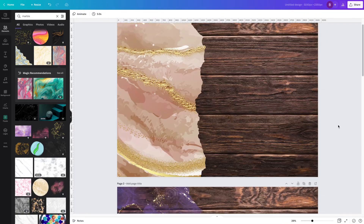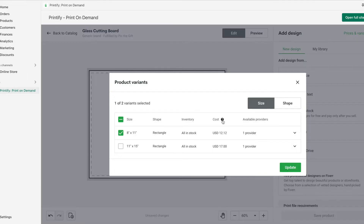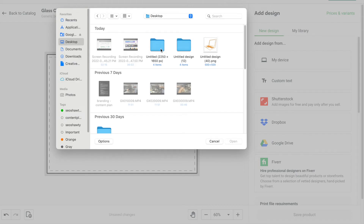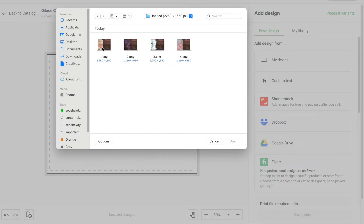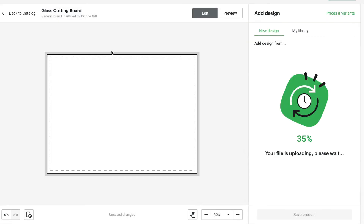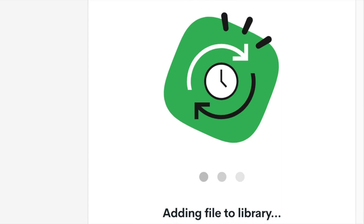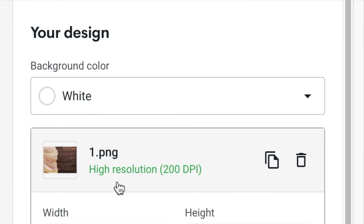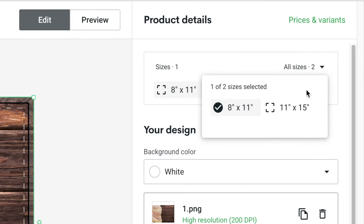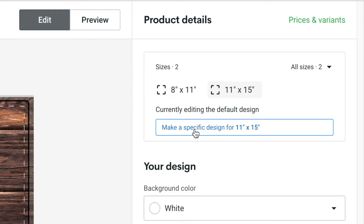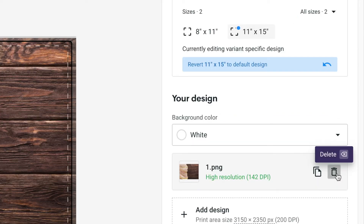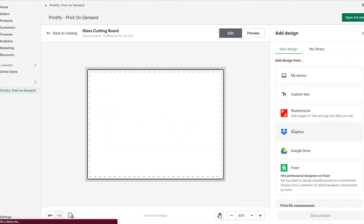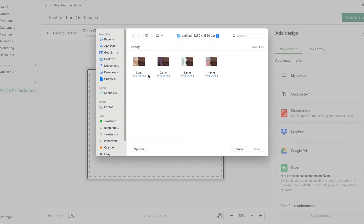We're back in Printify and we're going to start with the smaller size, which is 2250 by 1650, and upload that. You'll see the resolution right here. Then we open the size 11 by 15 — press 'Make a Specific Design' for 11 by 15. Now you can trash this and it won't affect it. Go back to 'My Device' and select the 2250 by 1650 smaller size file.